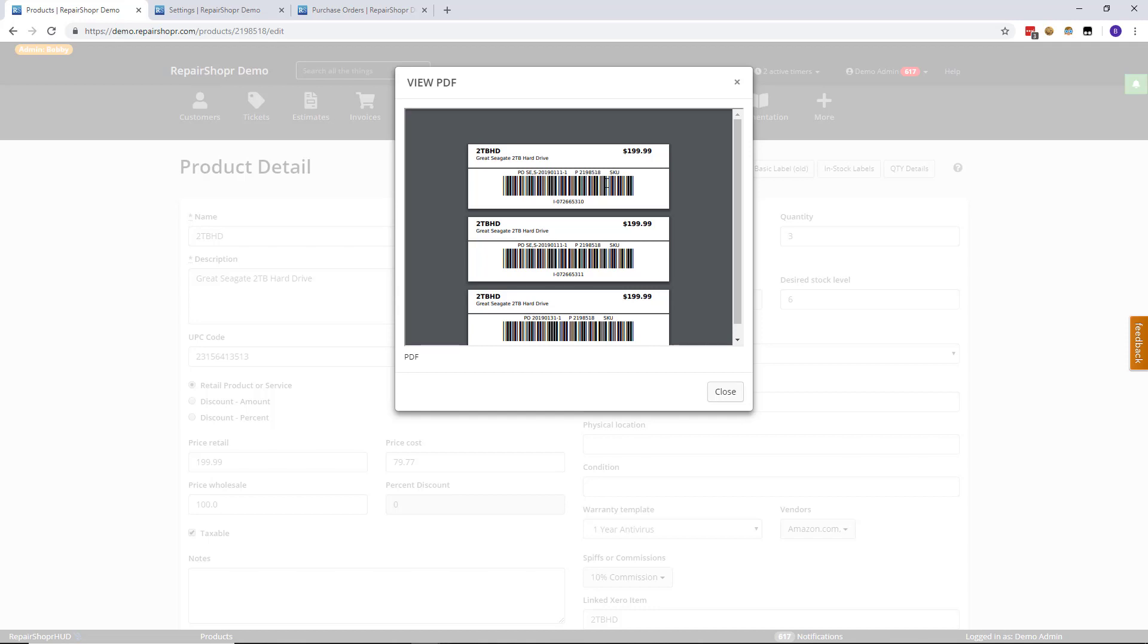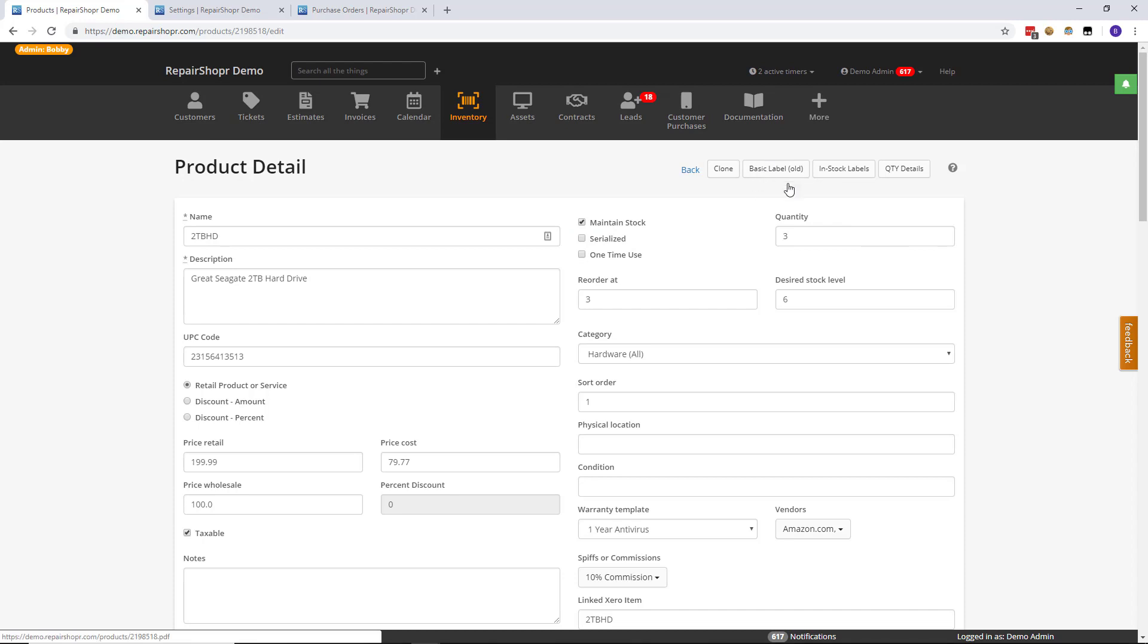The reason I'm describing the situation like that is because when you're using the basic labels, Repair Shopper is using what's called a first in first out inventory method. I'm sure a lot of you are familiar with that.